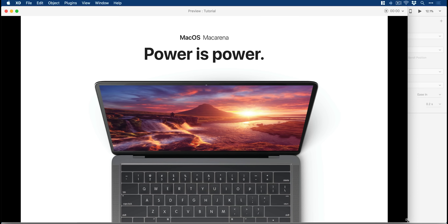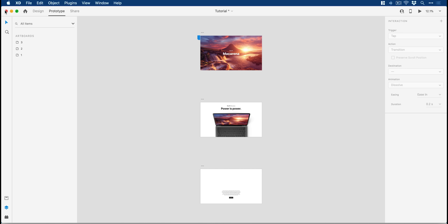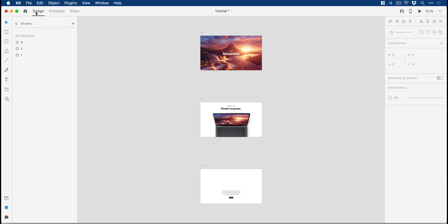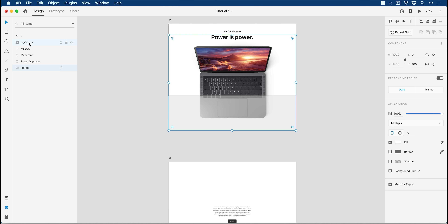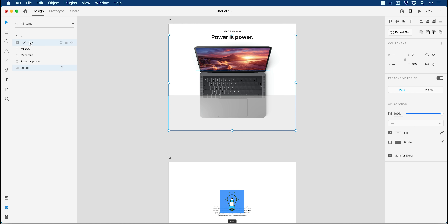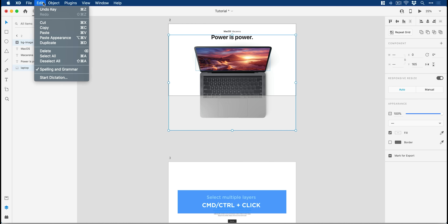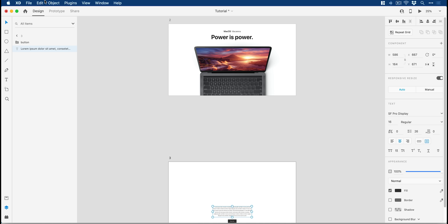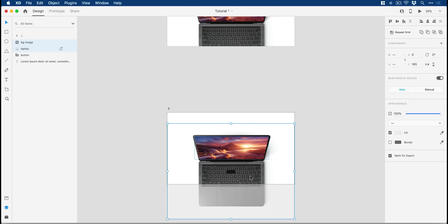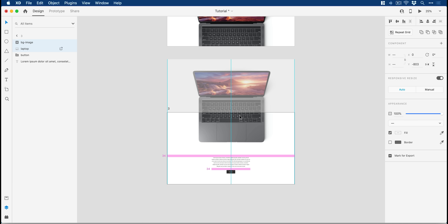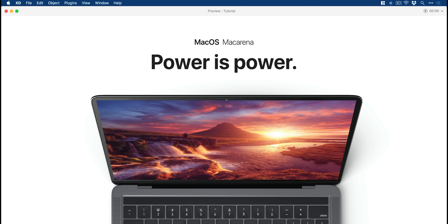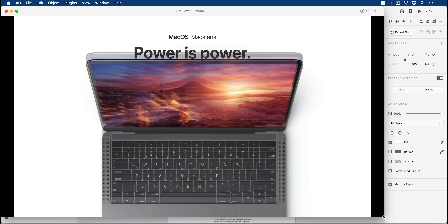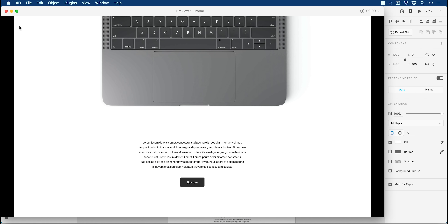We've got a few more things we need to do, so let's close that down. Everything's working — it's always a good start when you're doing a tutorial. I'm going to select the laptop and the background image by holding command or control and clicking on them. We're going to copy those and paste them to the third artboard. I'm going to move this up here. We can just check that this works by playing it. Using the up and down arrow keys I can move the laptop around. Fantastic.